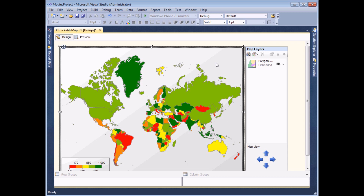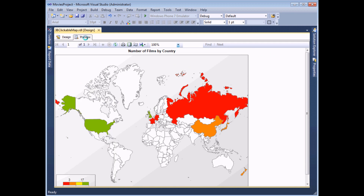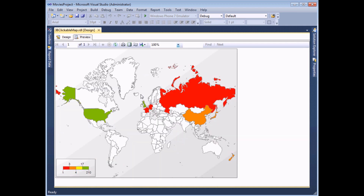We've shown you how to add an action to a table and to a chart, but for selecting from countries of the world, what better way than with a clickable map. We haven't produced a video yet on how to work with maps in Reporting Services but that's coming soon. What we have is a basic map displaying a color-coded view of the countries of the world - greener countries have more films released in them, redder countries have fewer, and white ones have no films at all. We're going to set up an action so that clicking on a particular country takes us to the film report showing films made in that country.